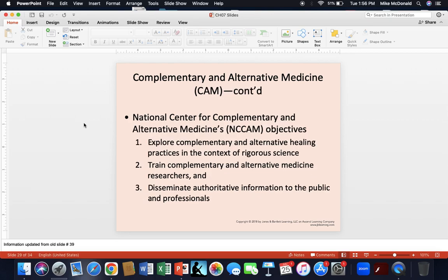The National Center for Complementary and Alternative Medicine has organized several objectives: to pursue CAM in the context of rigorous science; to establish training standards in CAM for researchers; and to find more effective ways to disseminate information to the public and healthcare professionals — with the goal of achieving uniformity and standards in that communication.